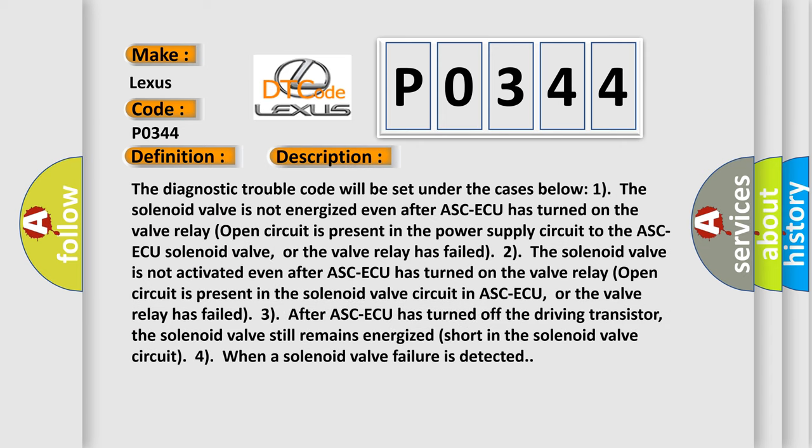The diagnostic trouble code will be set under the cases below. One: The solenoid valve is not energized even after ASCAQ has turned on. The valve relay open circuit is present in the power supply circuit to the ASCAQ solenoid valve, or the valve relay has failed.